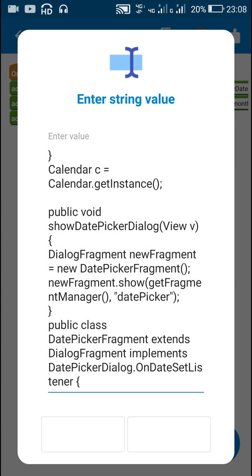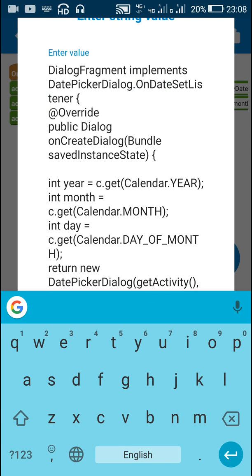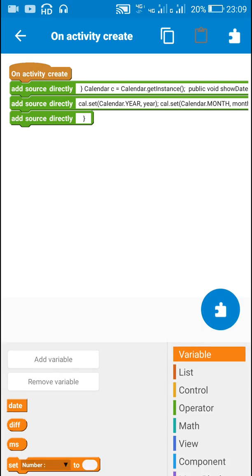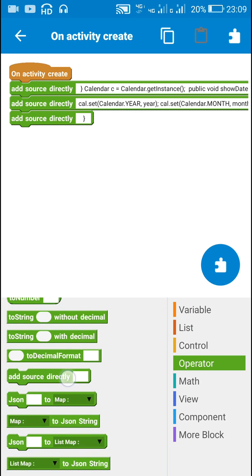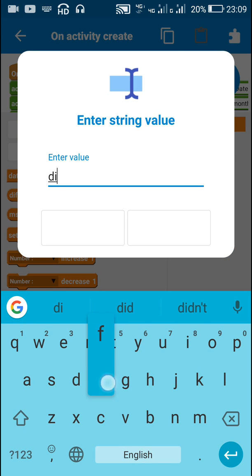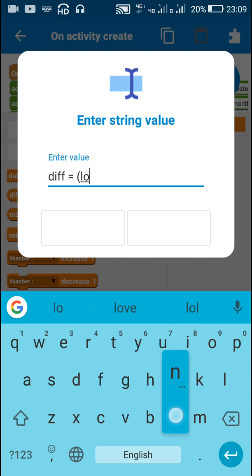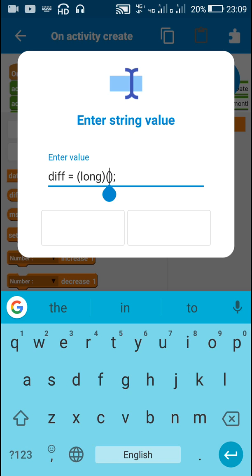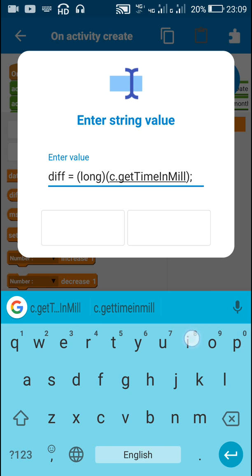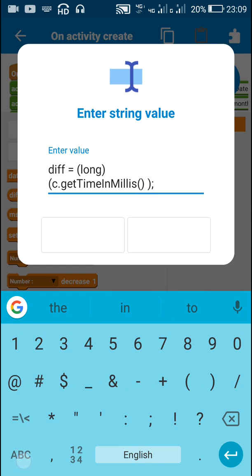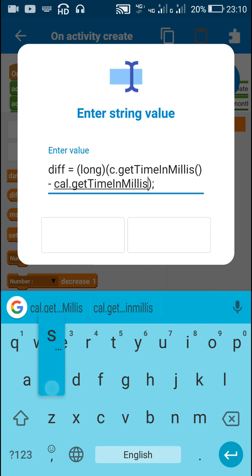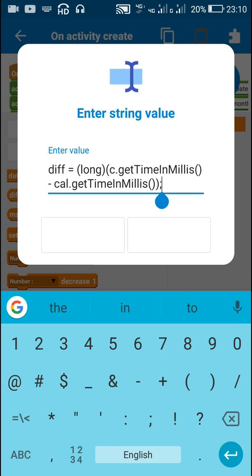Calendar 'c' has today's date whereas calendar 'cl' is the selected date. Now I will get the difference between these two. I will use another add source block. The number variable diff equals: (long)(c.getTimeInMillis() - cl.getTimeInMillis()). This will get the difference between the two dates in milliseconds.